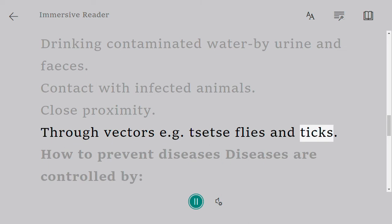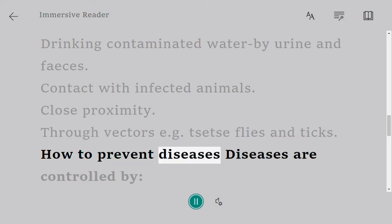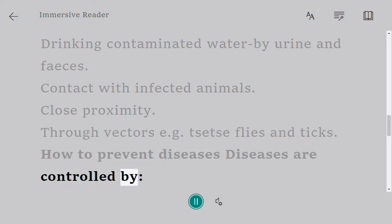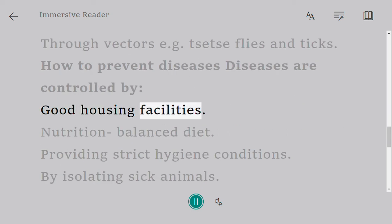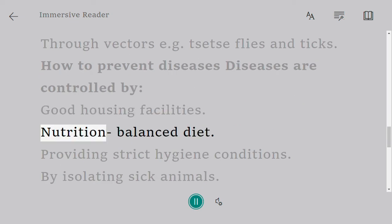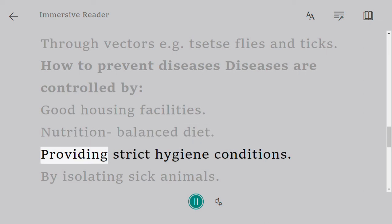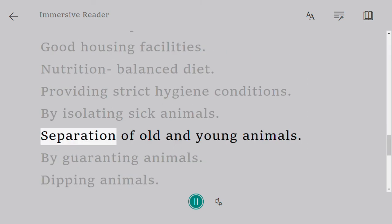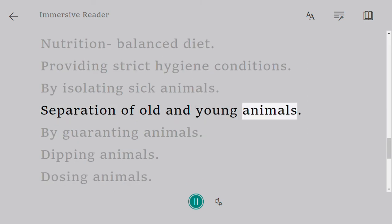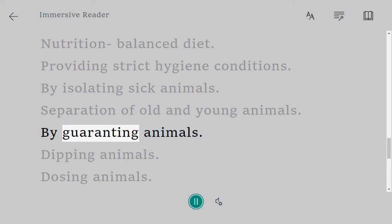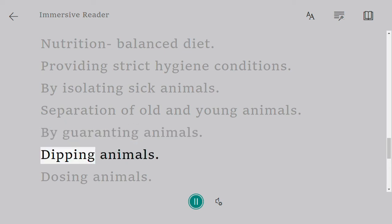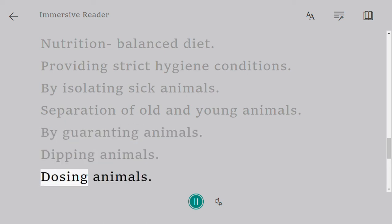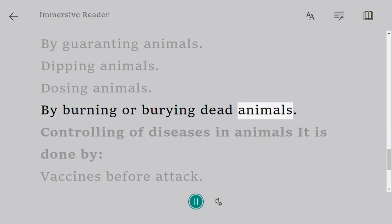Diseases also spread through vectors such as tsetse flies and ticks. Diseases are prevented by providing good housing facilities and balanced nutrition, maintaining strict hygiene conditions, isolating sick animals, separating old and young animals, dipping and dosing animals, and burning or burying dead animals.